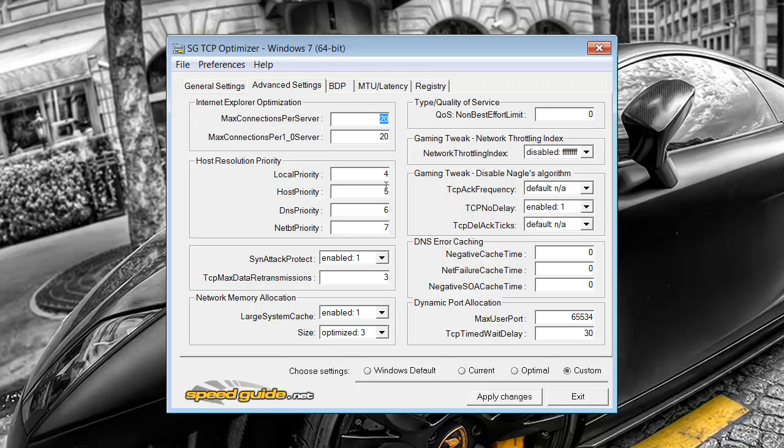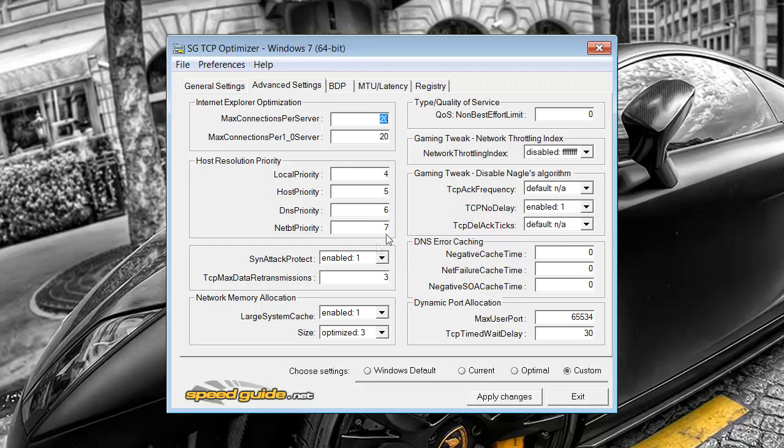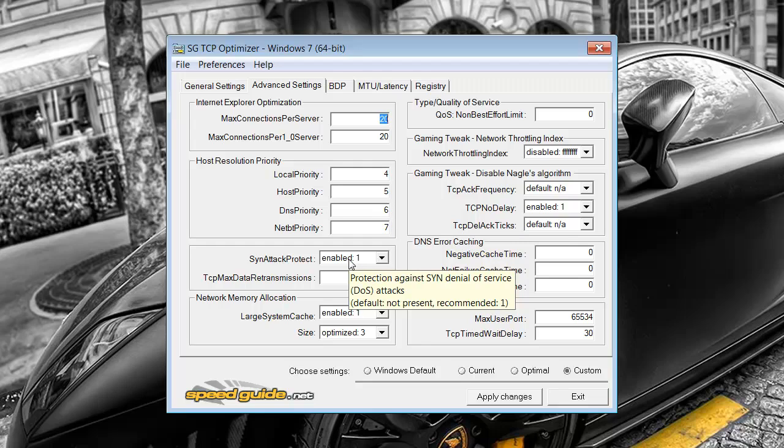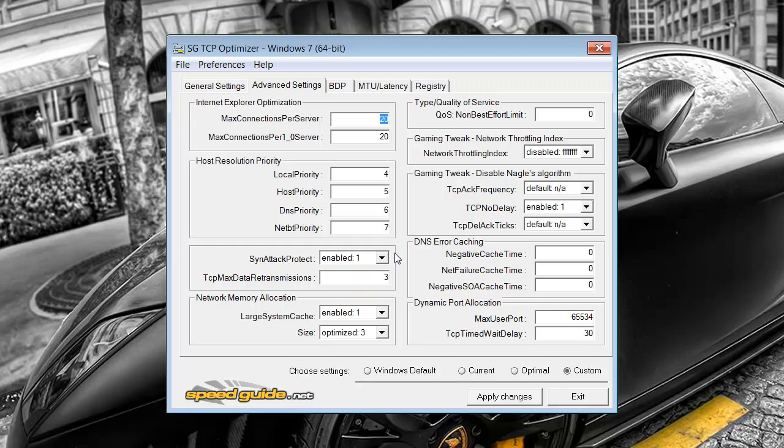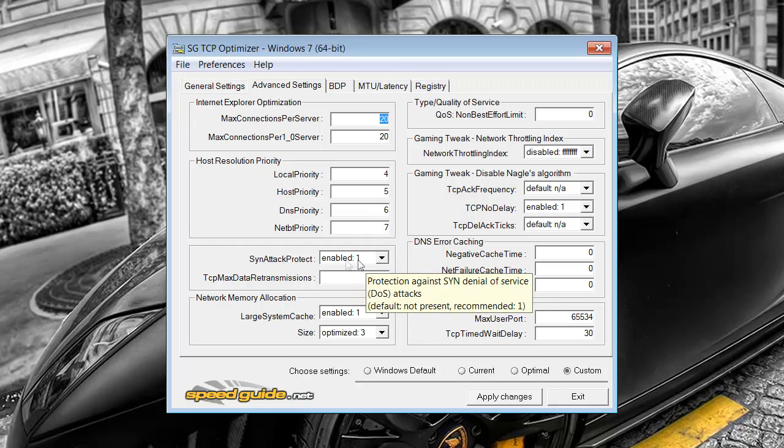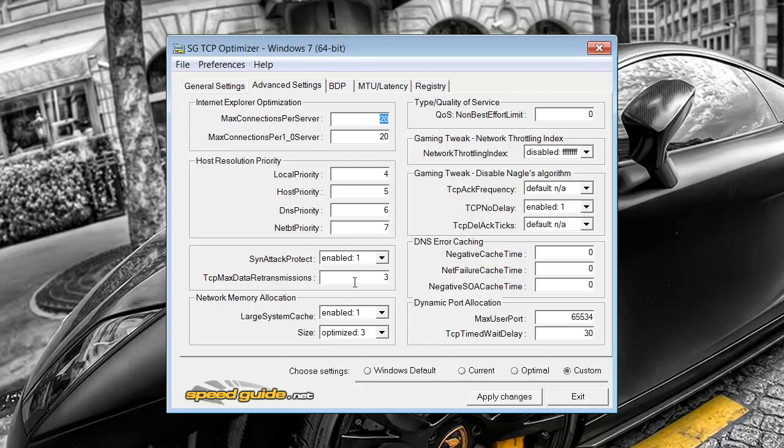Then you must make sure you have it at this: 4, 5, 6, 7. Sync, attack, protect, enable 1. That's kind of just for viruses. If you just want to be extra protected, have that enabled. That's number 3. And then have this on enable 1.